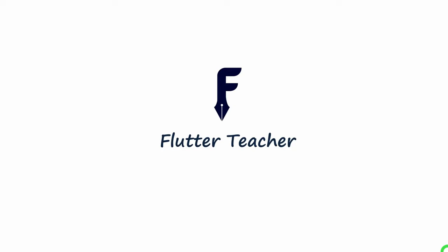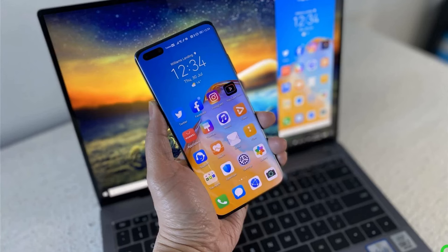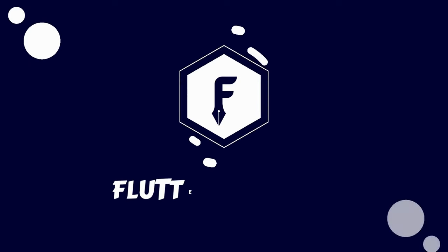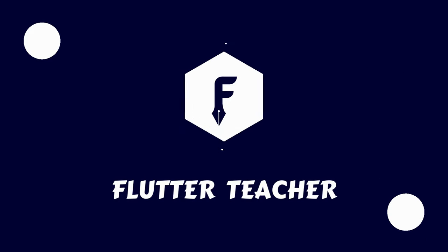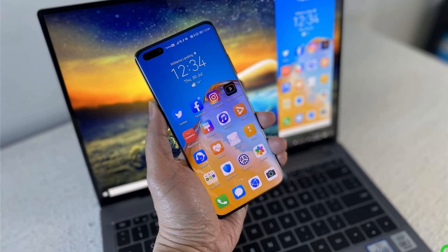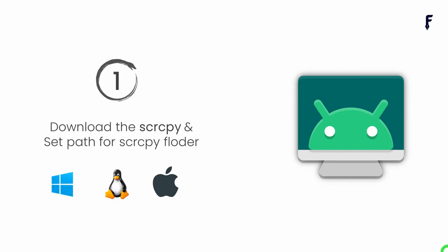Welcome to Flutter Teacher. In this video I will explain how you can cast or mirror your phone using Scrcpy over Wi-Fi. For doing this you simply have to follow the nine steps that I'm explaining here. Step number one is: download Scrcpy and save the path for the Scrcpy folder.